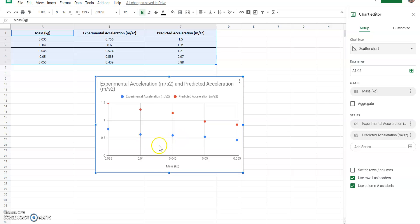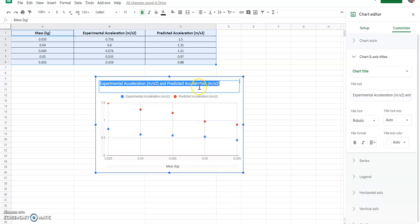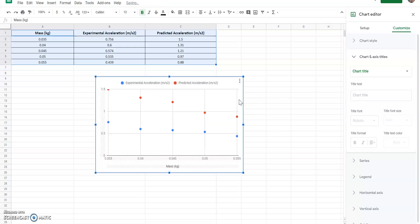Next, handle titling. Some teachers ask for a chart title, but technically in formal lab reports we don't include titles — we use captions instead. I'm going to remove the chart title for my class. If your teacher asks for a title, include one. We have mass on the horizontal axis for our independent variable, which is good. We also need to add acceleration on the vertical axis for our dependent variable, since both data series — experimental and predicted — are accelerations.